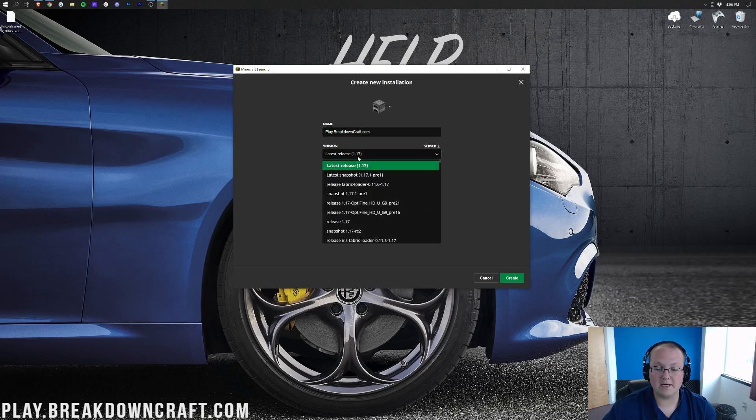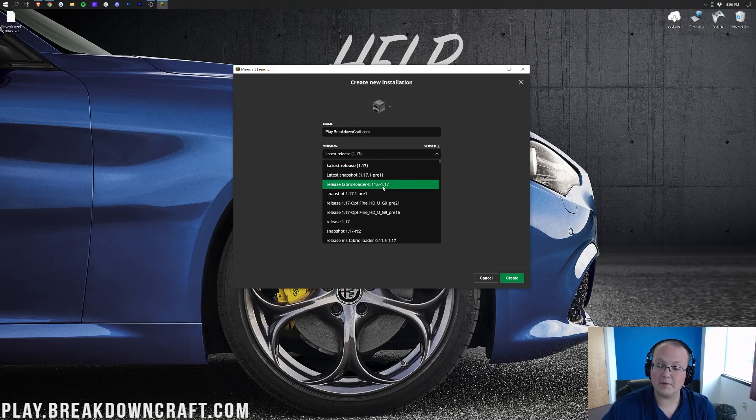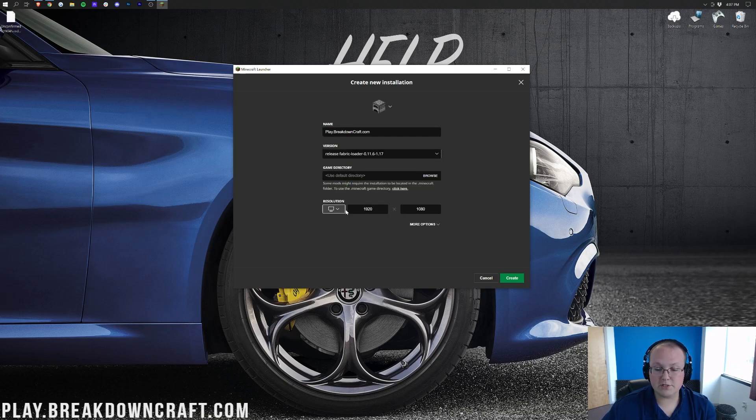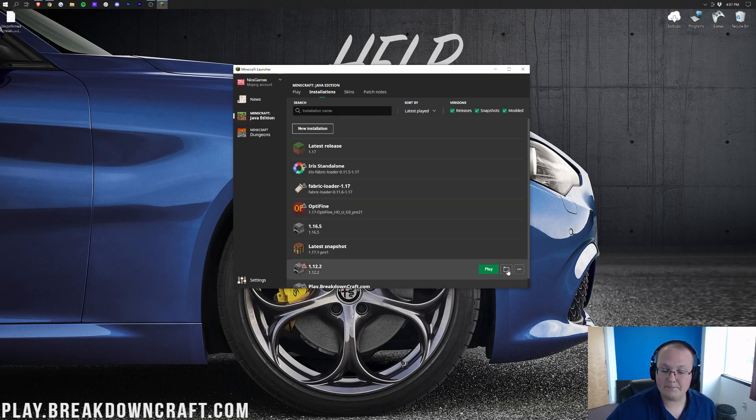Nevertheless, let's go ahead and click on the Version drop-down box here. And then, in this drop-down box, we want to go ahead and select Release Fabric Loader, and make sure it has 1.17 or 1.17.1, depending on what you're playing, next to it at the very end there. As you can see, ours does, so we're good to go. I'm going to change the resolution. I'm just doing that because I'm making a video, and we can click Create in the bottom right.